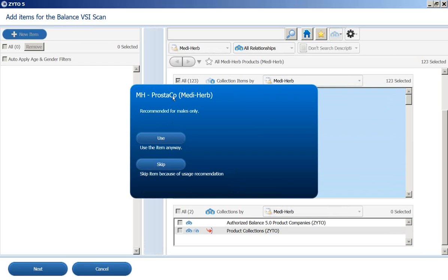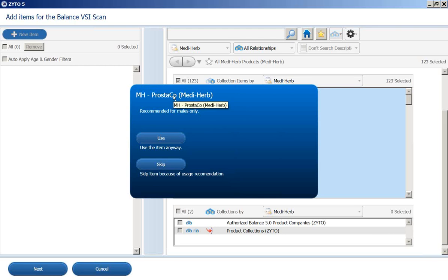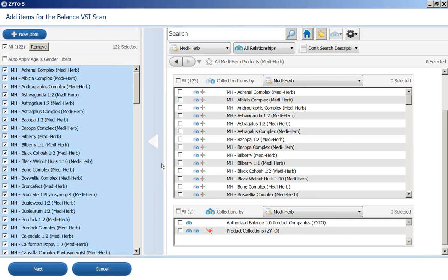And you might occasionally get this showing up. It is telling you if there's a gender specific issue. And one of their products, Prostico, is recommended for males only. And this is a female client that we're testing. You can use it anyway if you wish, or you can skip it.